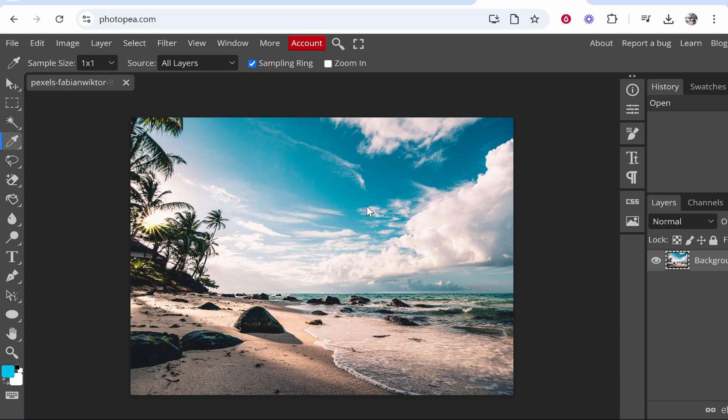Now you can select anywhere on this image and you can choose a specific color. So let's say we really like this shade here of sky. If we click, it's going to then change the color in the bottom left hand corner to that exact color.